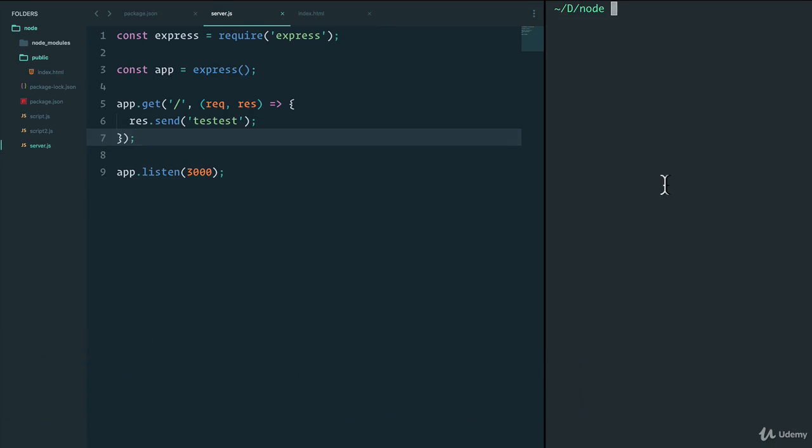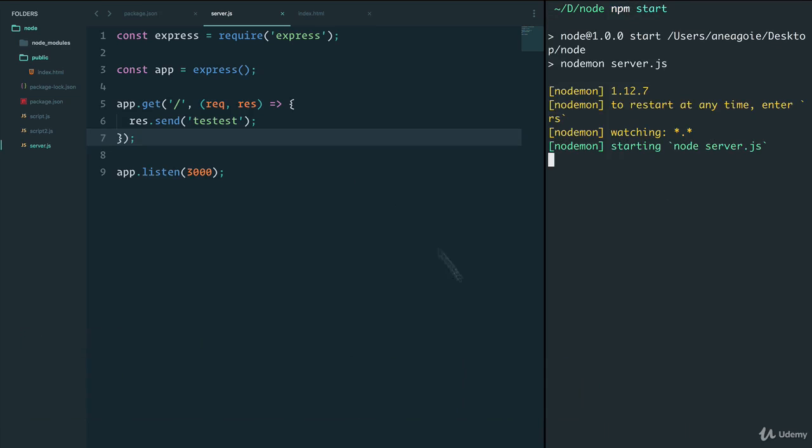Let me show you how it works. If I run the server here, I just have a simple server that sends test.